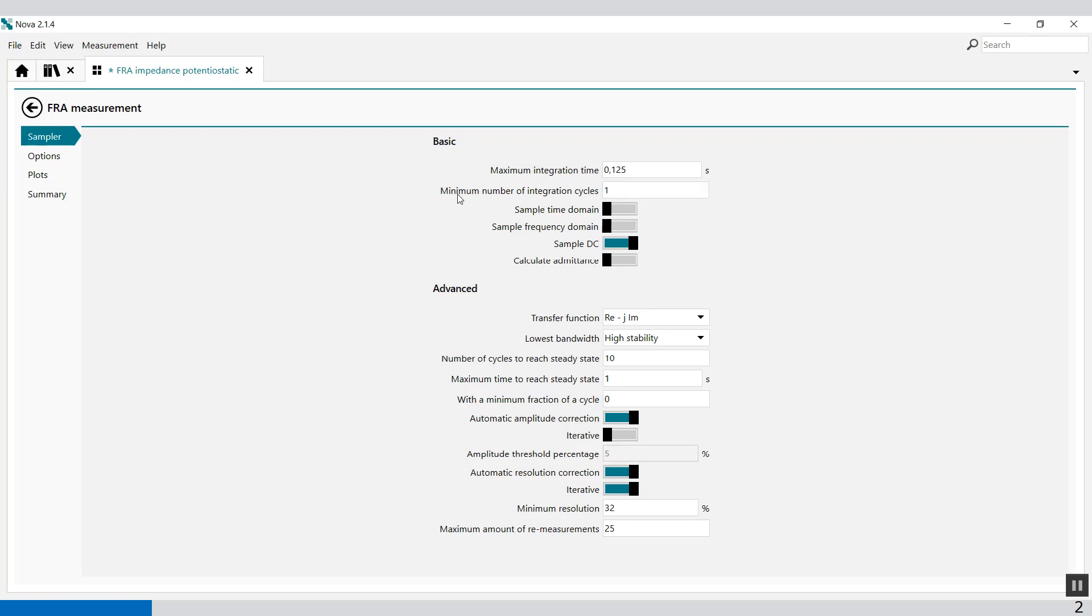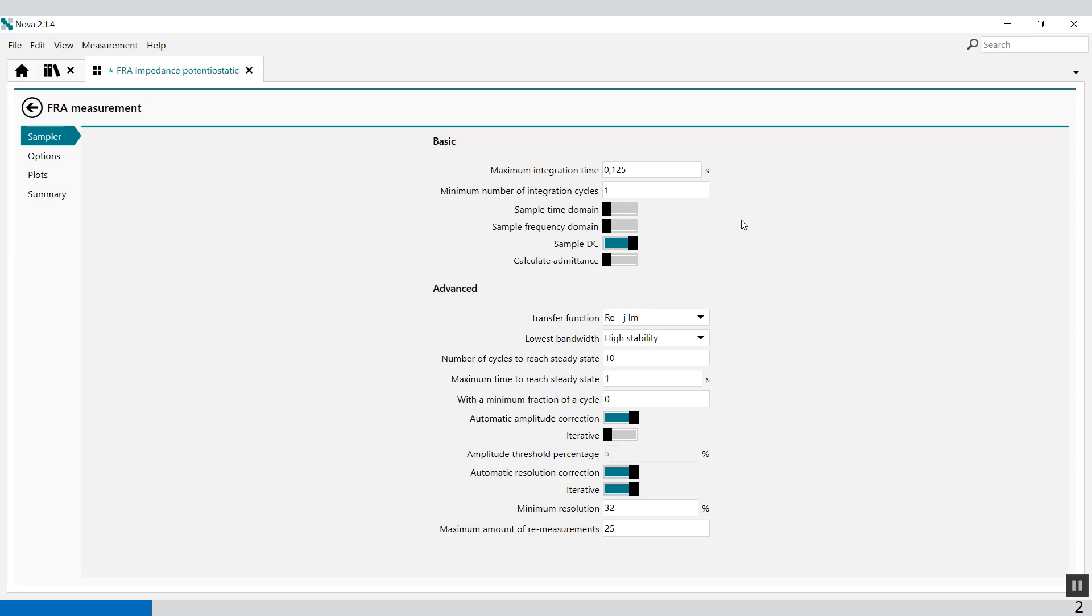Then you have the minimum number of integration cycles. This defines the minimum cycles of the AC response to record for data analysis. The minimum value is one cycle and the maximum number is 16. Integrating over a large number of cycles increases the duration of the measurement but improves the signal-to-noise ratio. This value must be an integer, which means 1, 2, 3, etc. The default value is 1.